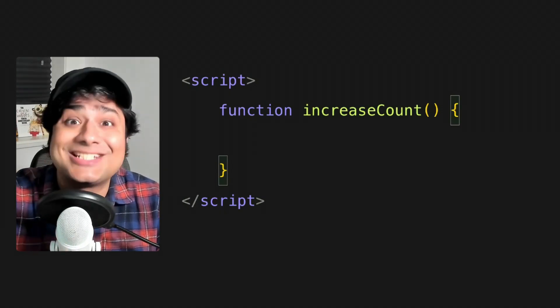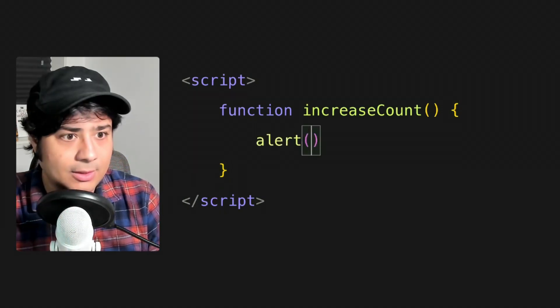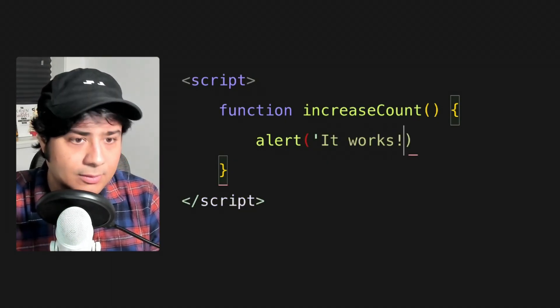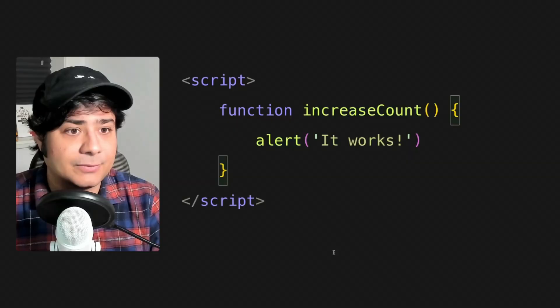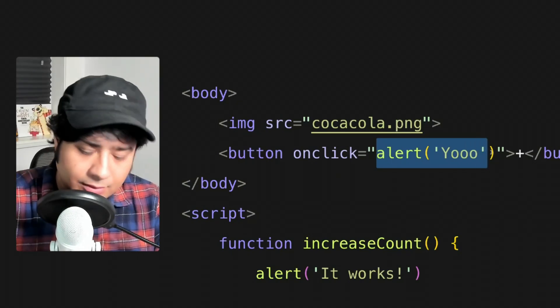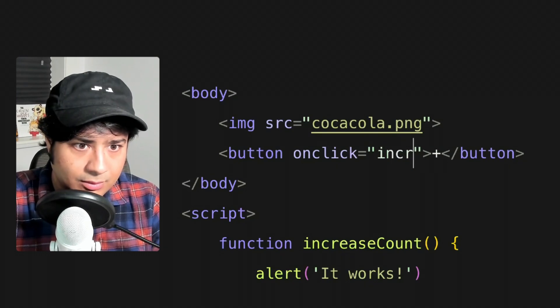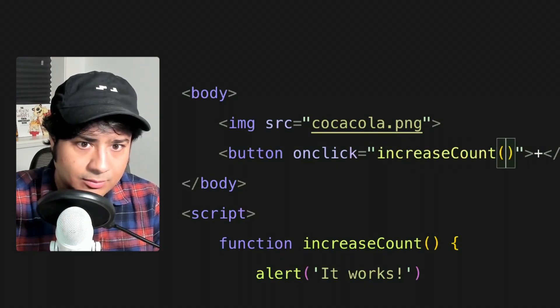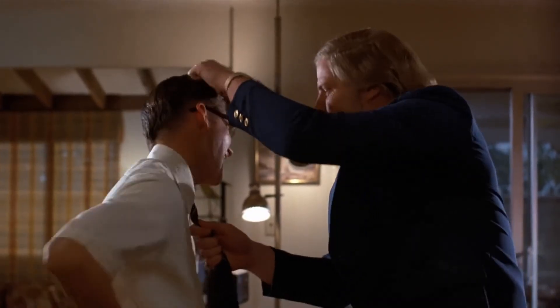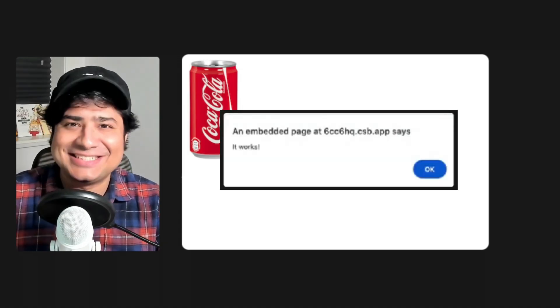Now let's put some alert code in there to check if things are working. And we need to make sure to change up the button code as well. Here's our function, and here we're calling our function. All right, now for the moment of truth — three, two, one. Yes, it works! But we don't want an alert window. We want to show a number on the screen.